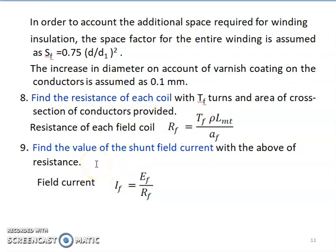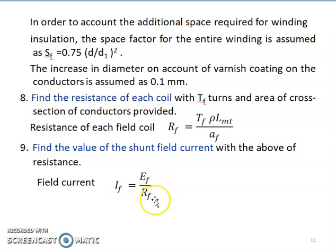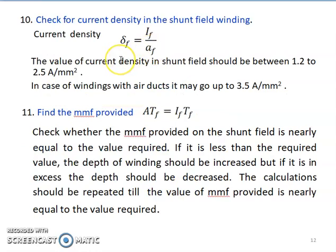To find the value of shunt field current, use the equation: If = Ef / Rf. Using this equation, the shunt field current can be calculated.